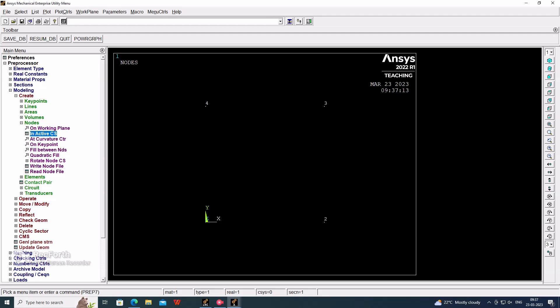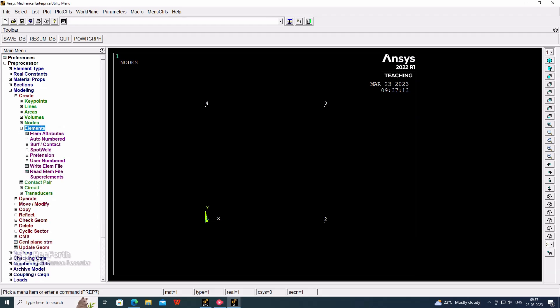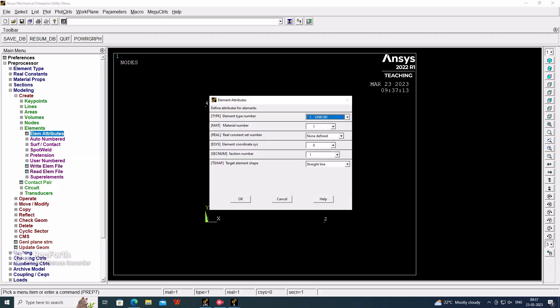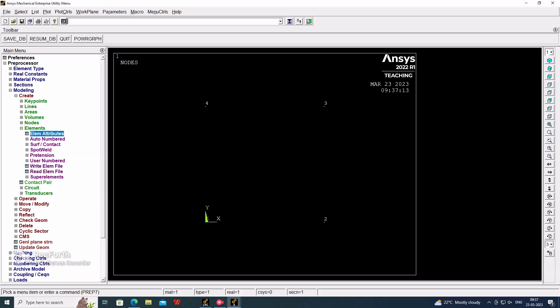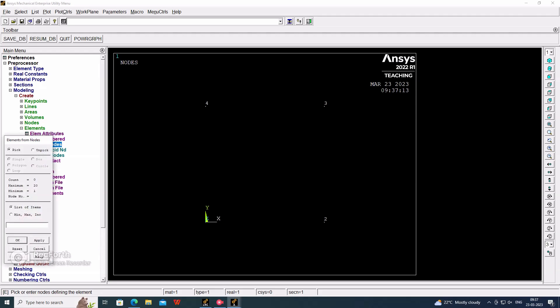If we are generating key points, then we have to select the line. If we are generating nodes, we have to select the element only. If you want different cross-sections, then you have to set the element attributes for different materials and sections. In this example, only one section will be there, one type of cross-section. For that, I am not selecting anything. Directly I am going for auto numbering and node through nodes: selecting first node to second node, second node to third node, third node to fourth node, and first node to third node.